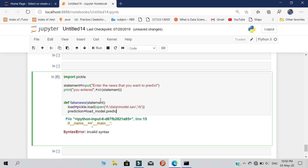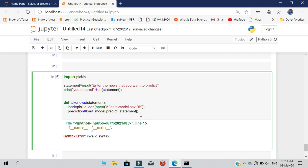Set prediction equal to load_model.predict(), passing in your statement. We are also going to find out the probability — that is, how much truthness is present in the statement. Let's create a variable called 'probability' equal to load_model.predict_proba(), and pass in the statement once more.